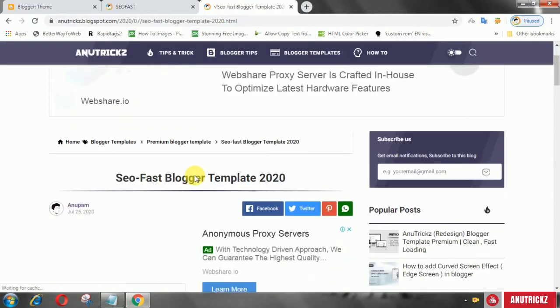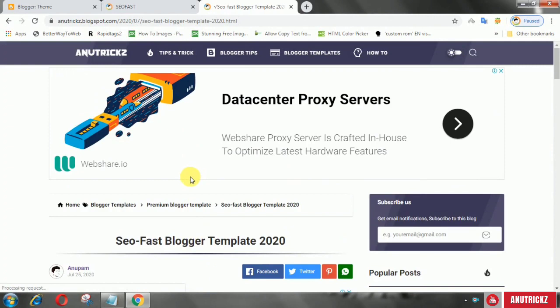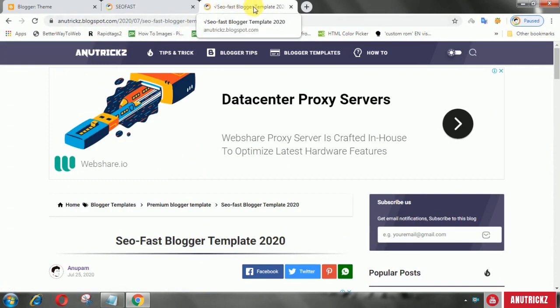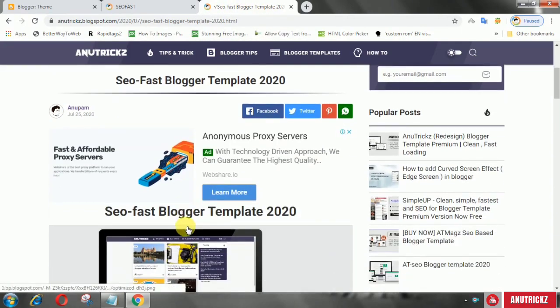Adding a checkmark in the blog title is one of the trends to make article titles look unique. If you also want to do that, then let's see how.